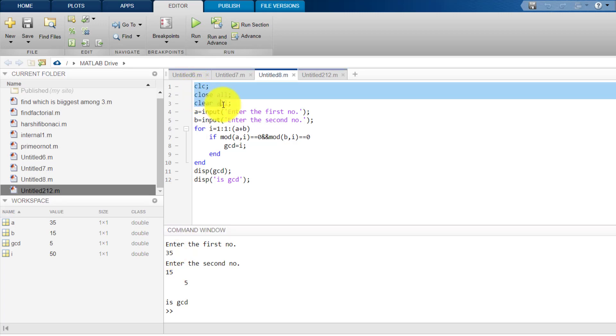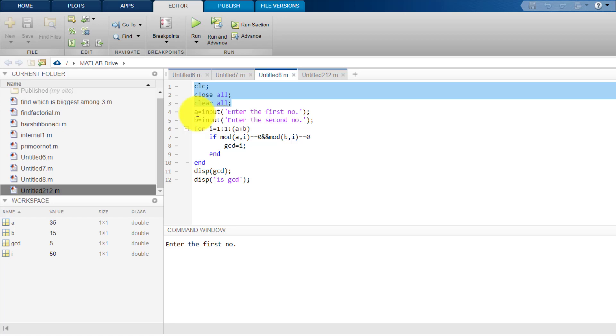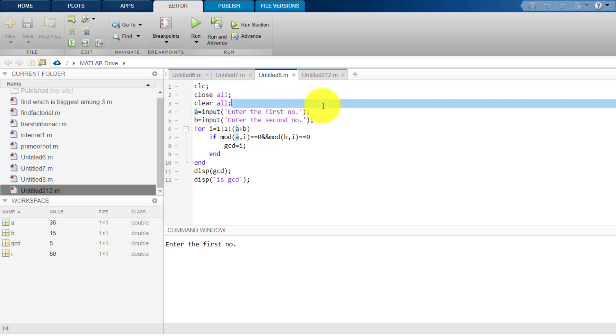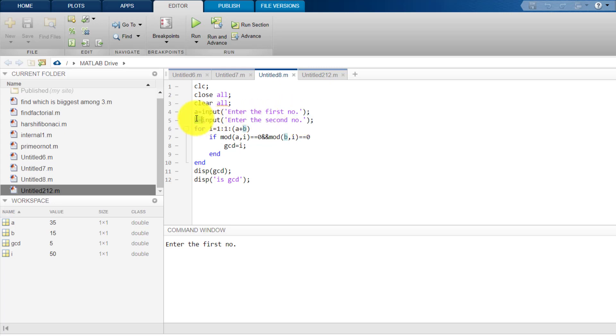These three lines clear everything that was in the command window before running this program. Like, if I click this run button, it clears everything that was in the command window. Now, what we do is, from the user, we ask to input the first number and store it in the variable A. After that, we ask the user to input the second number and store it in variable B.